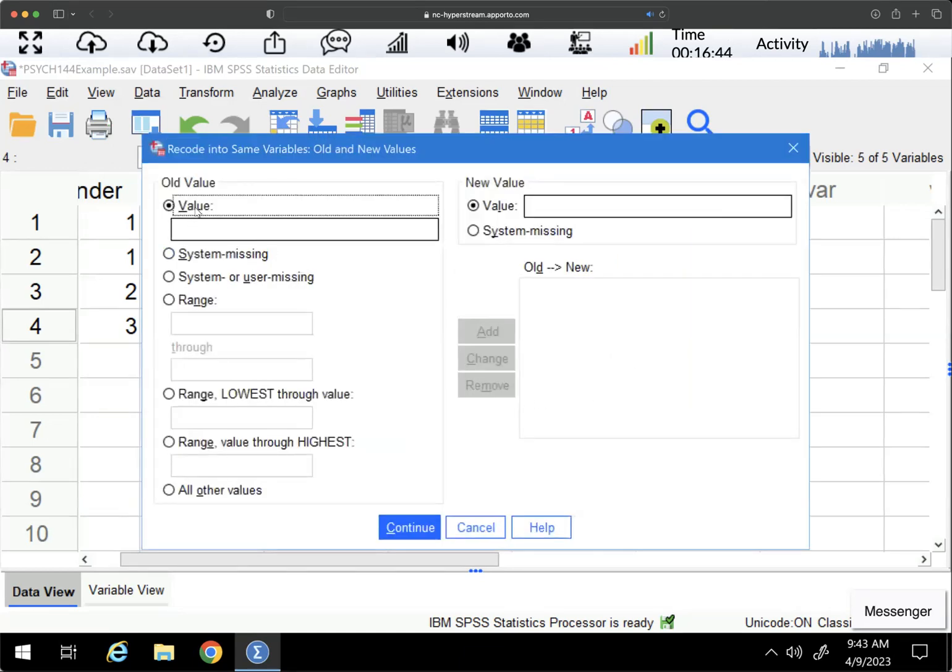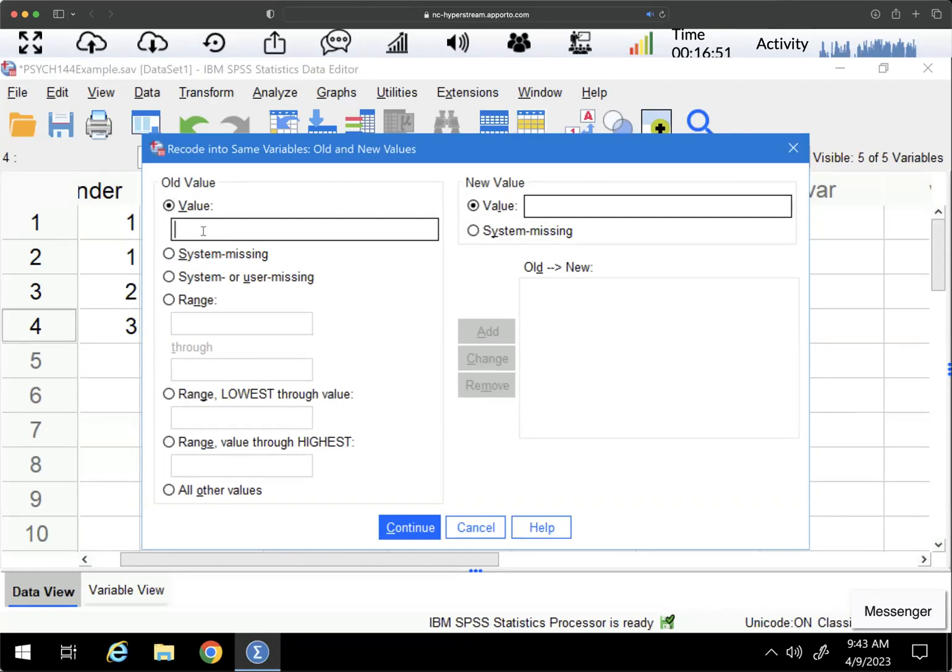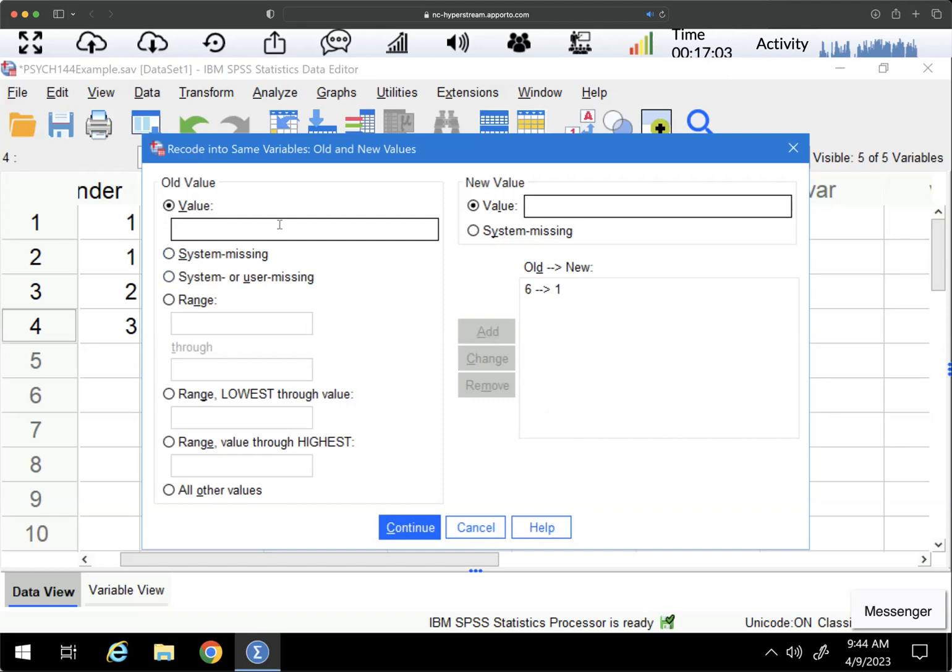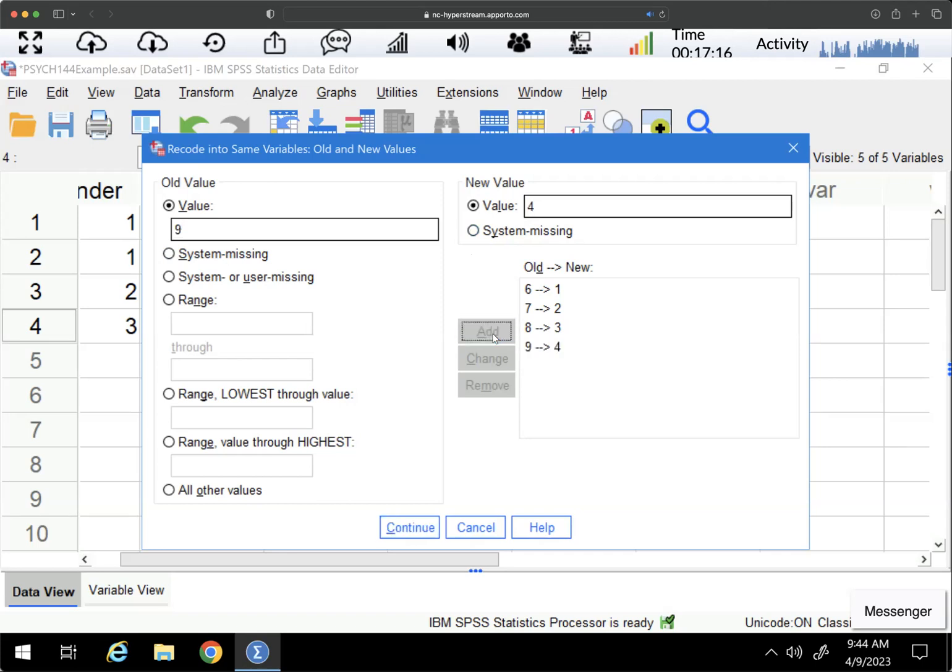You can see that I need to enter an old value and a new value. So my old value, my existing values are the six through ten. If it's a six in my old value, I want it to change to a one and add. If it is a seven, I want it to be a two. If it is an eight, I want it to be a three. If it's a nine, I want it to be a four. And I'm just pressing add after each time. And if it's a ten, I want it to be a five and then press add.